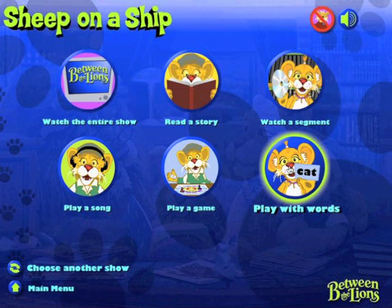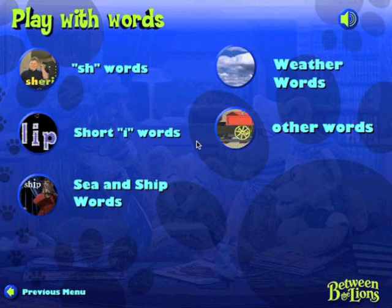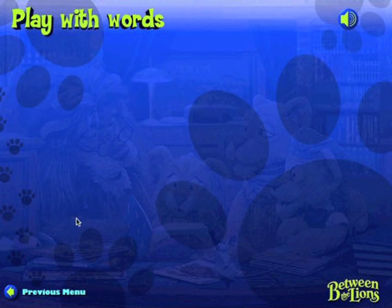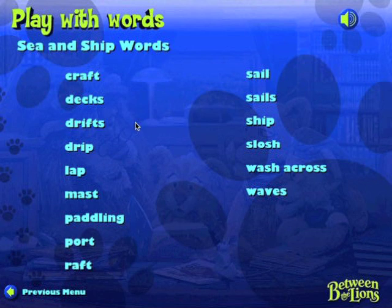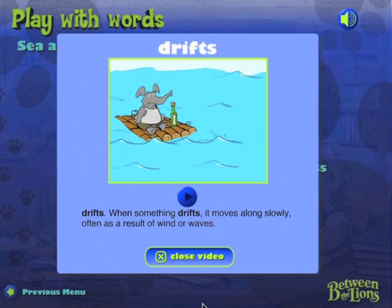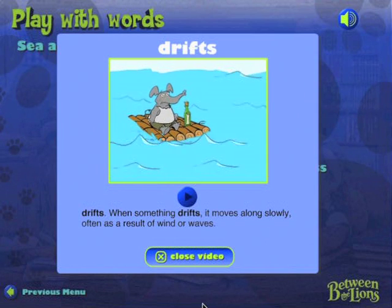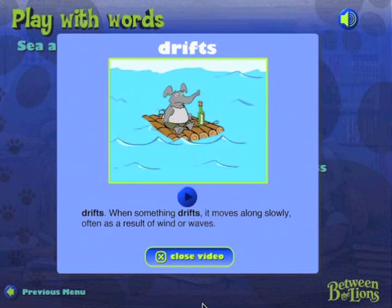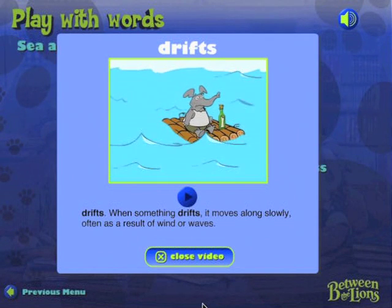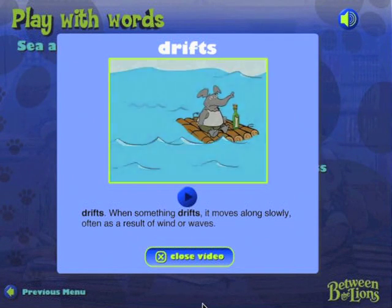Play with words. Sea and ship words. Drifts. When something drifts, it moves along slowly, often as a result of wind or waves. The elephant drifts on a raft.